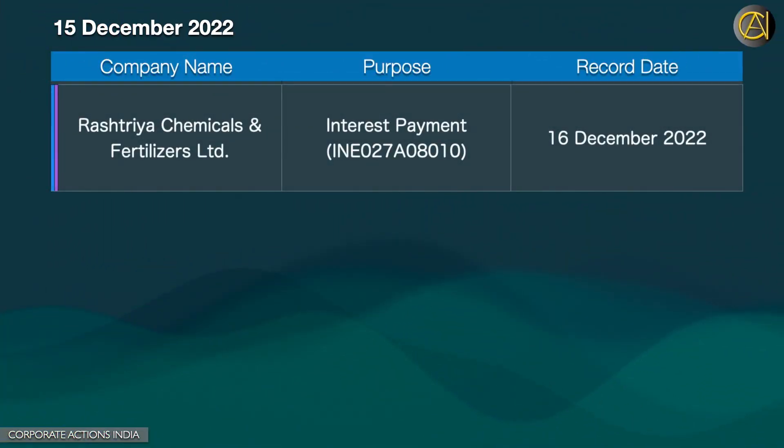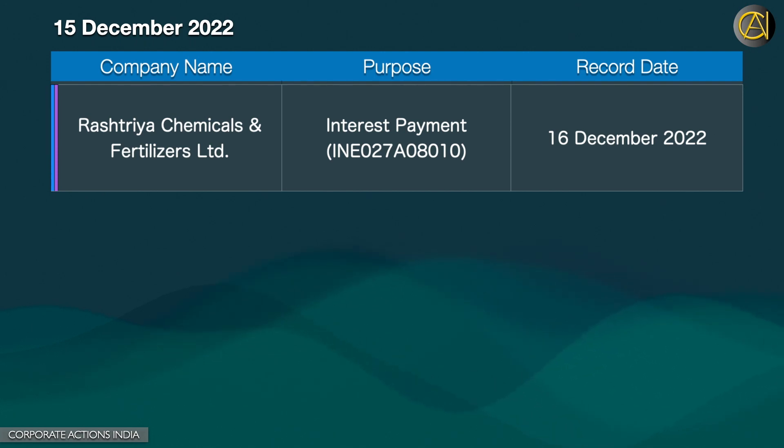Rashtria Chemicals and Fertilizers Ltd. Interest Payment. The 16th of December 2022.